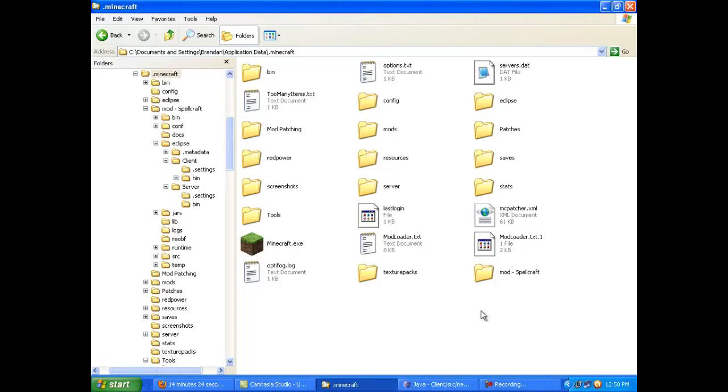Hey guys, welcome to another Minecraft modding tutorial. Today I'll be teaching you how to create a new item in Minecraft.